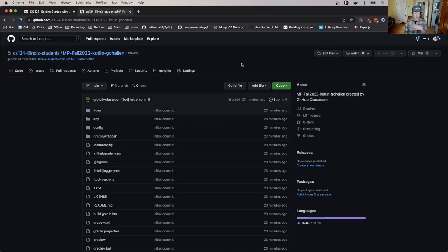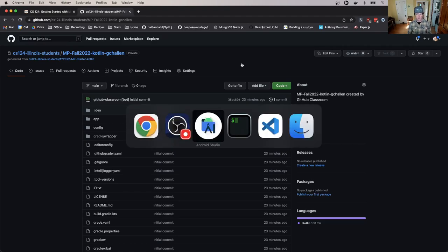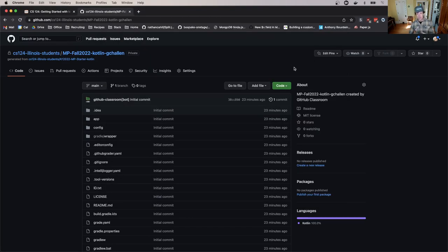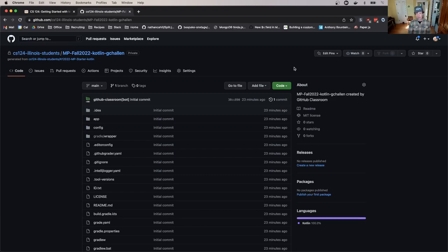So when you accepted the GitHub Classroom assignment, you ended up here. If you close this tab, you need to find your way back here. I've also got Android Studio open. The next process is called cloning the repository. This allows me to get a copy of the code that currently lives on github.com and get a copy of it locally so that Android Studio can use it.